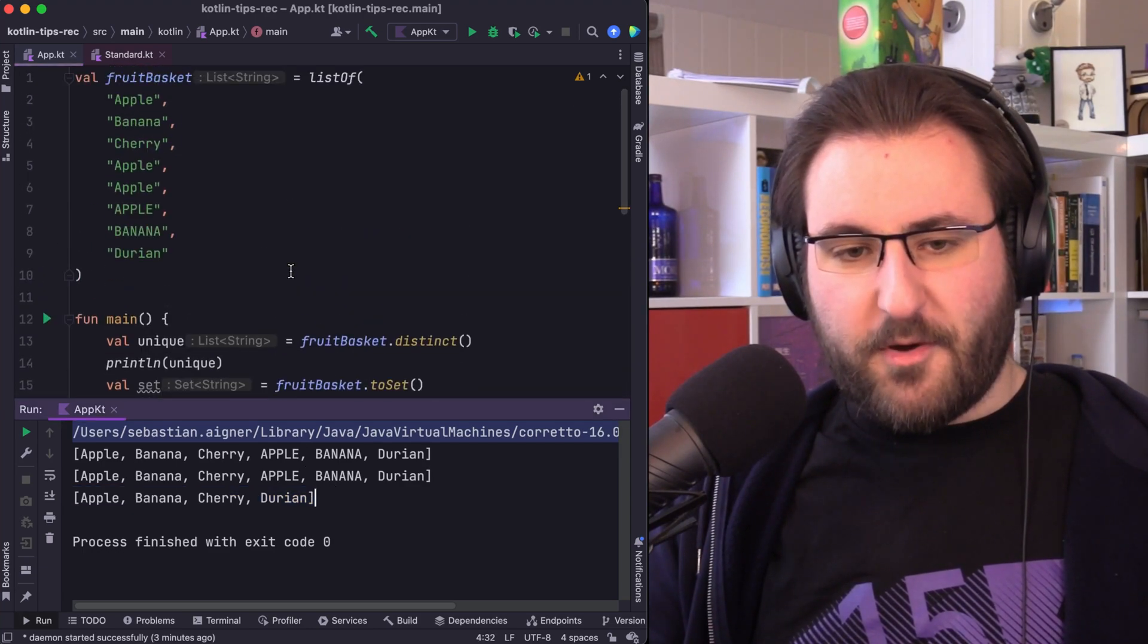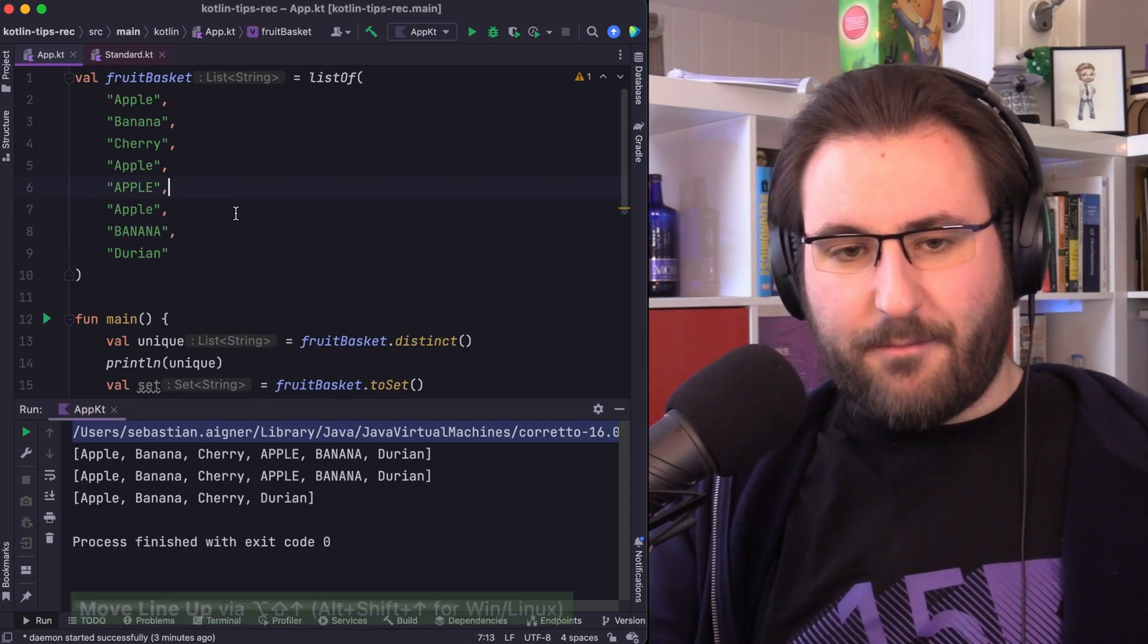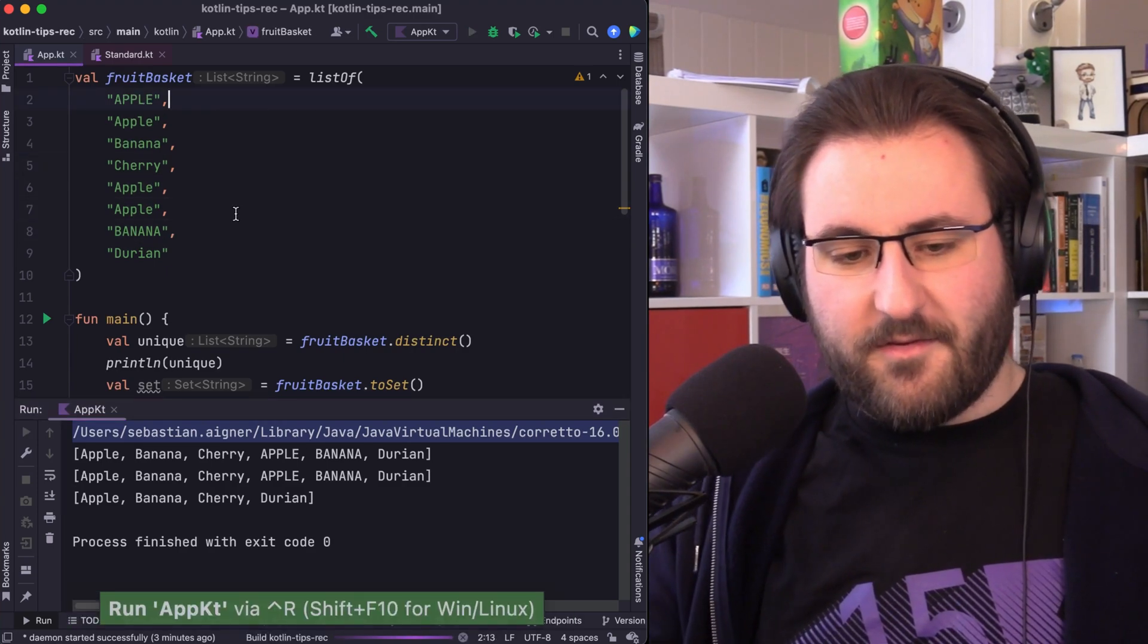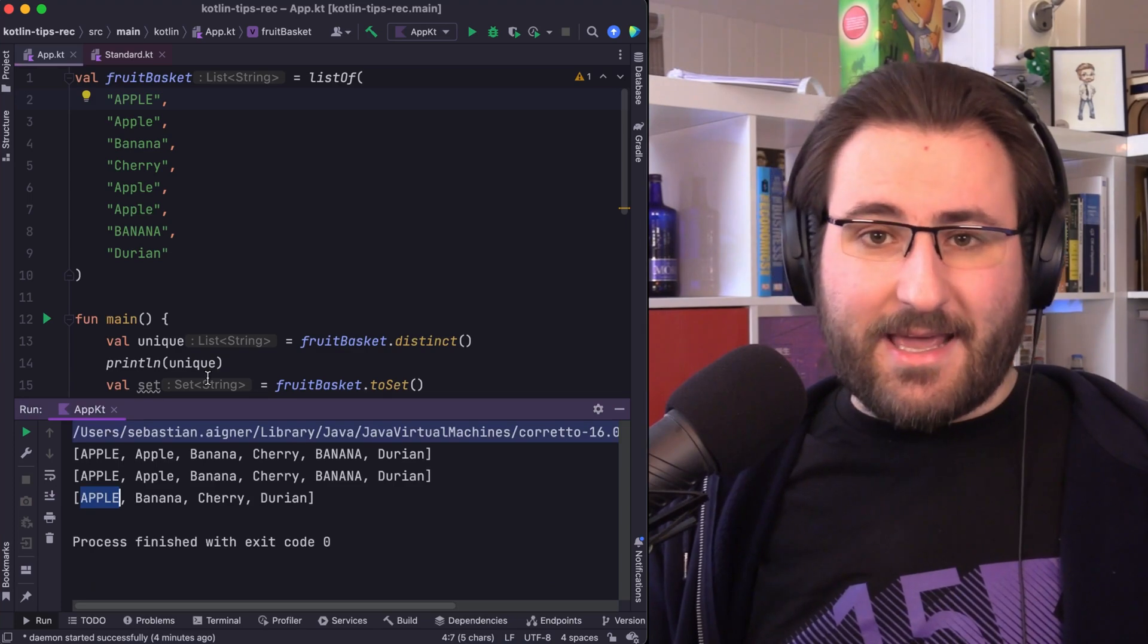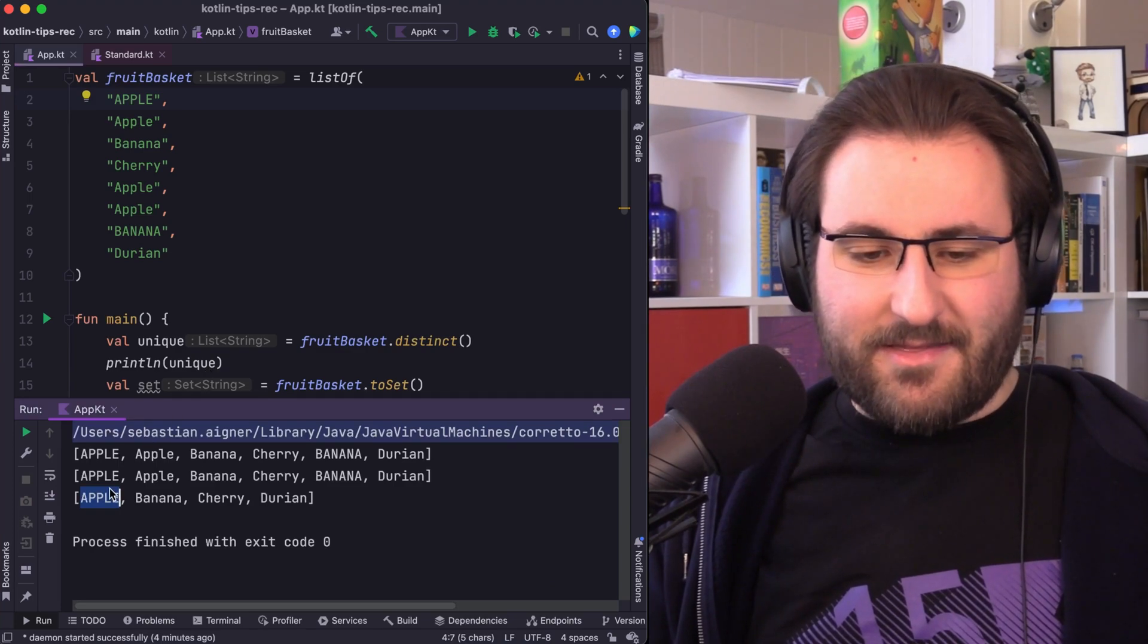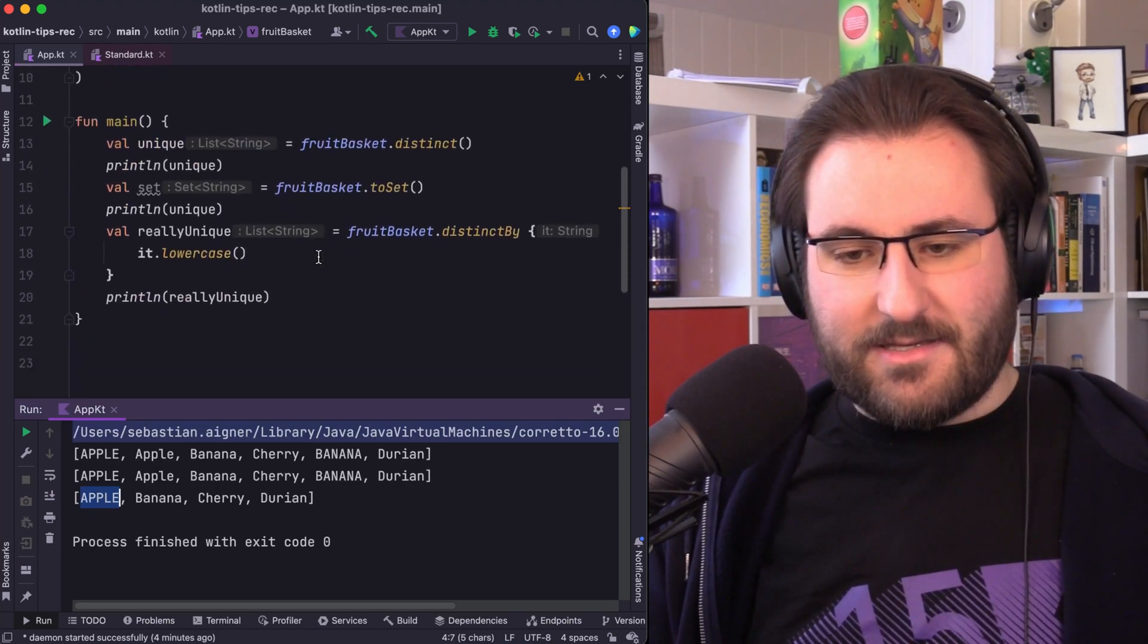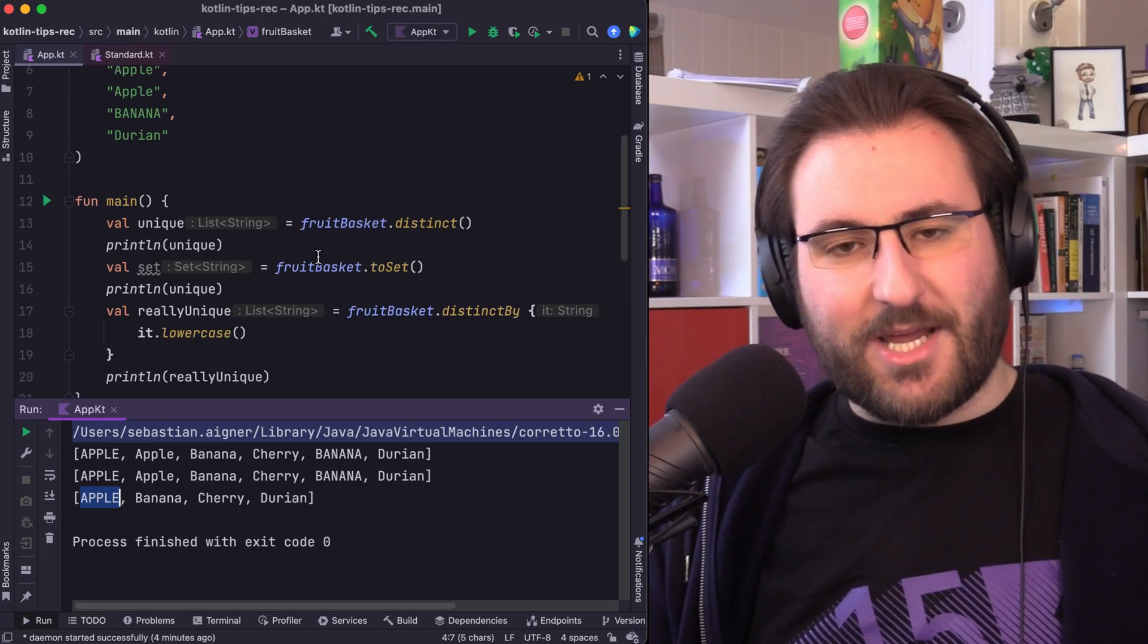To really drive this point home, I can take this capitalized apple, put it all the way to the top of the list, rerun this. And in that case, you can see that the all caps apple is the one that survives the distinctBy check.